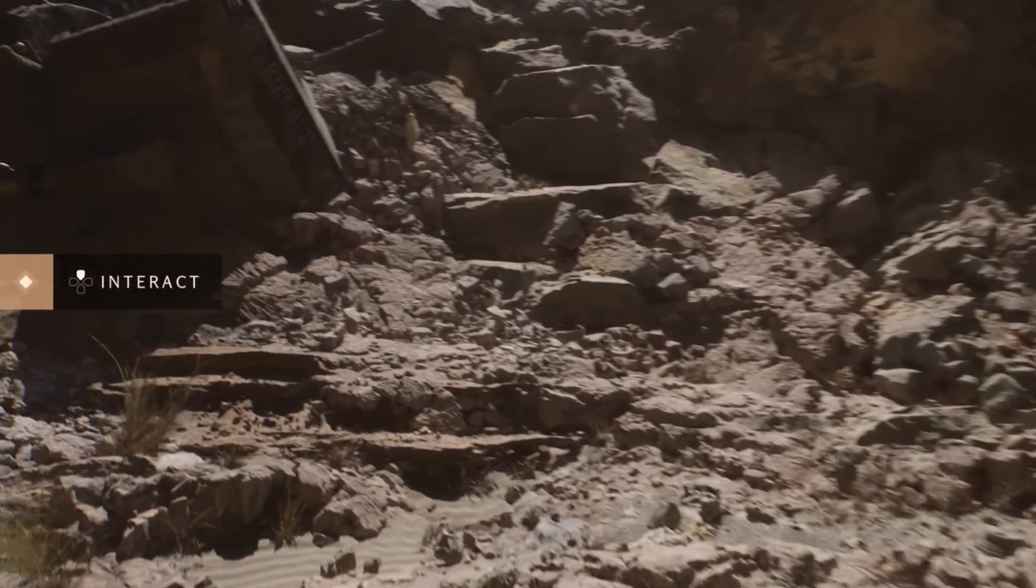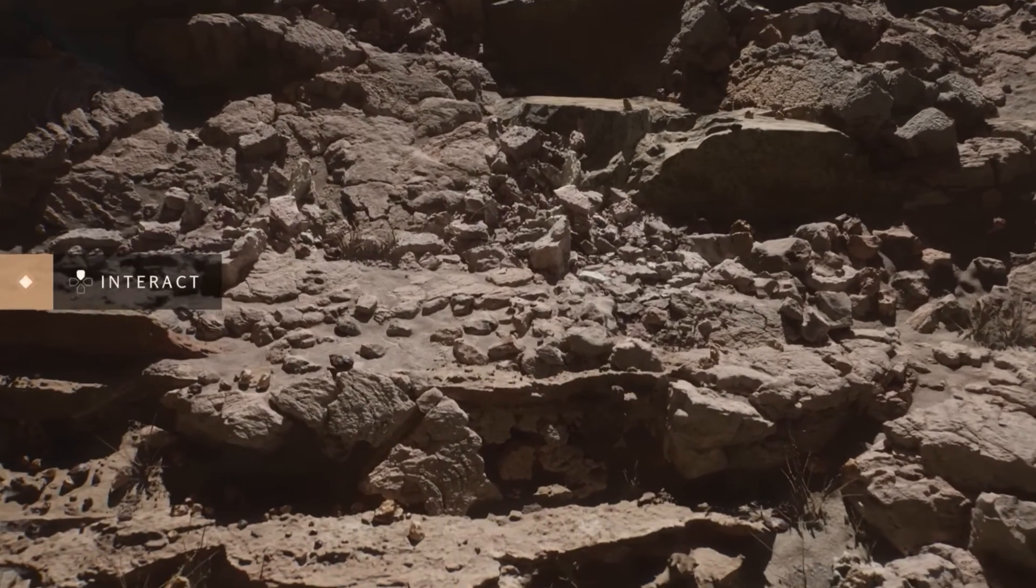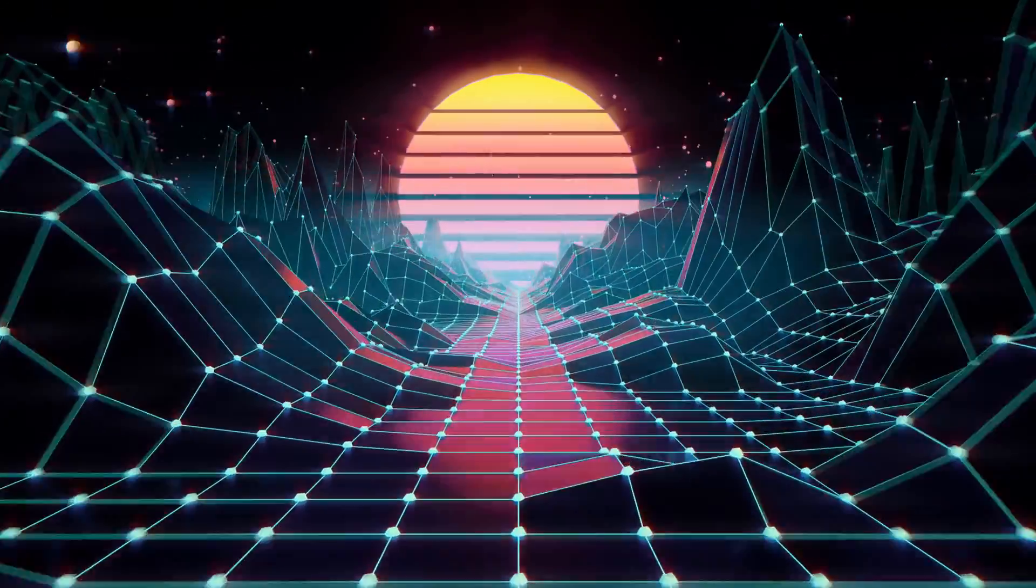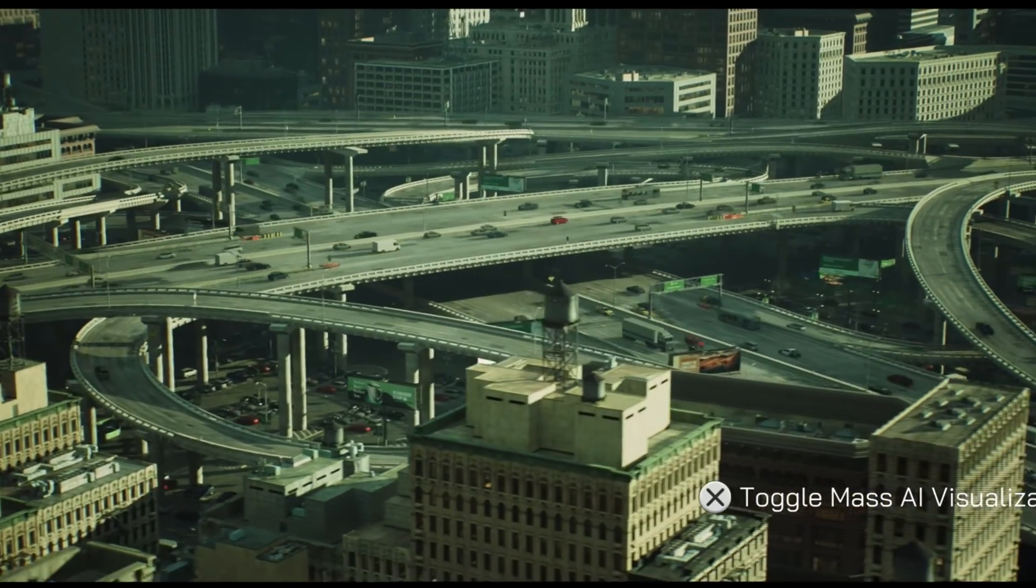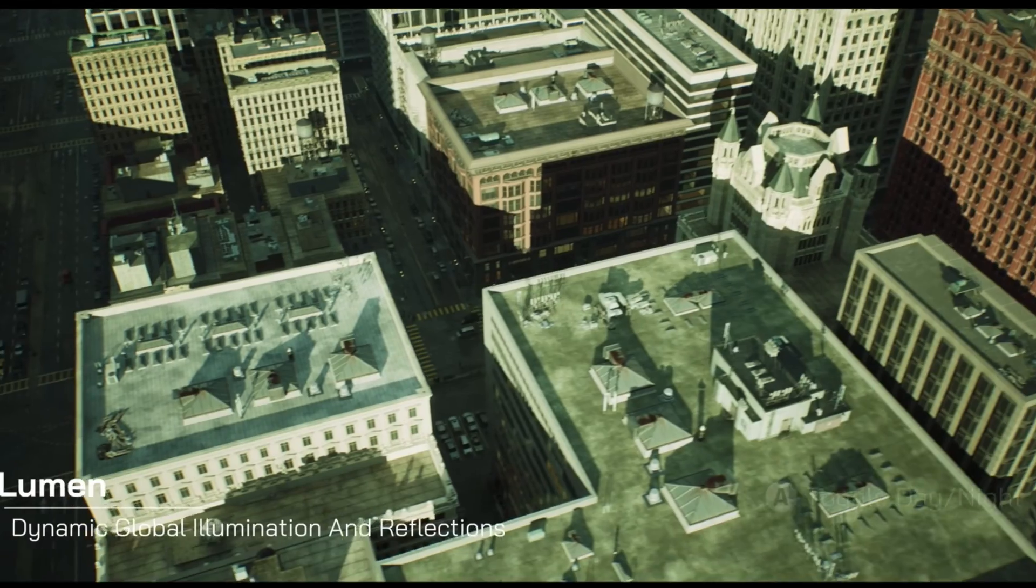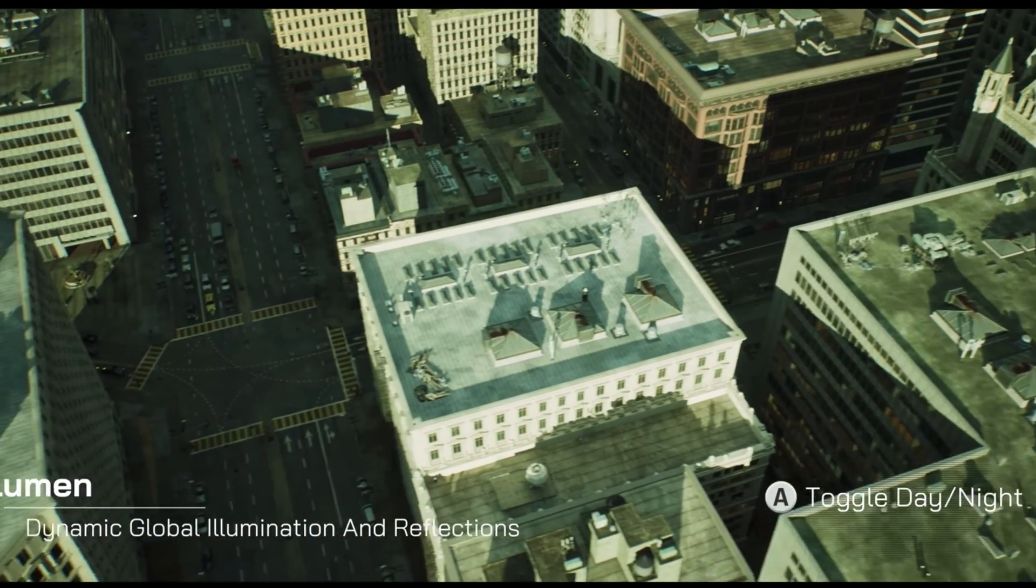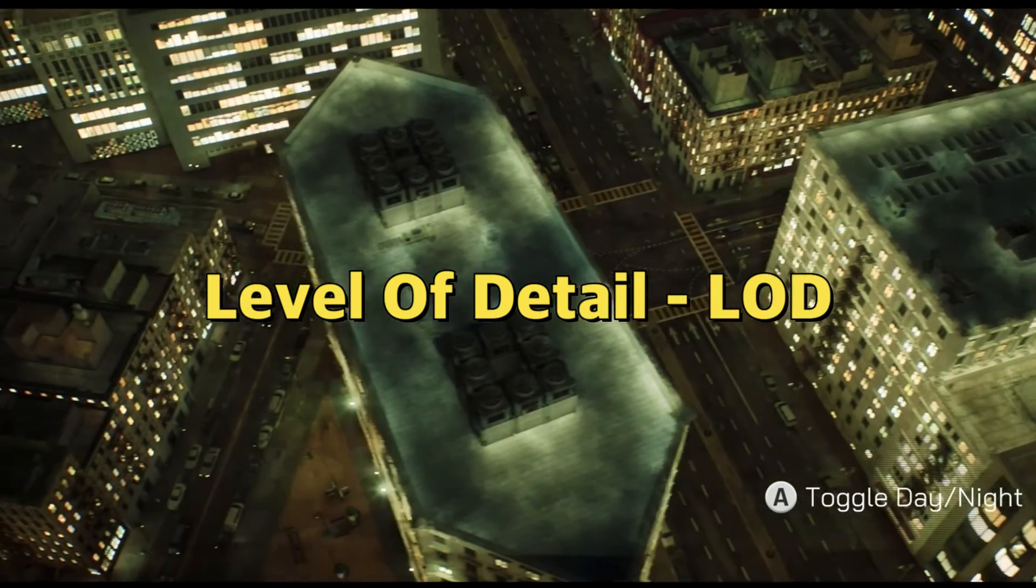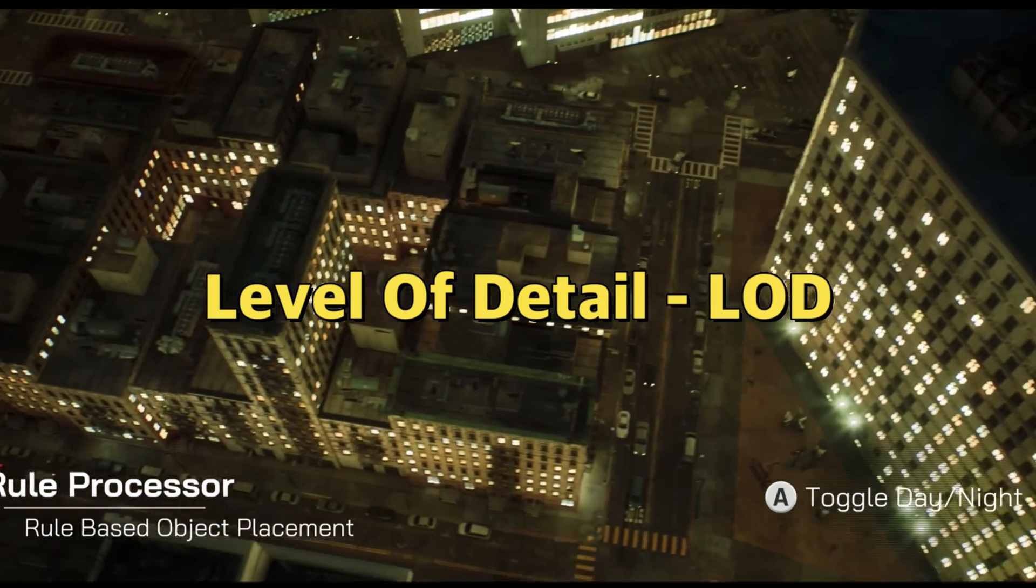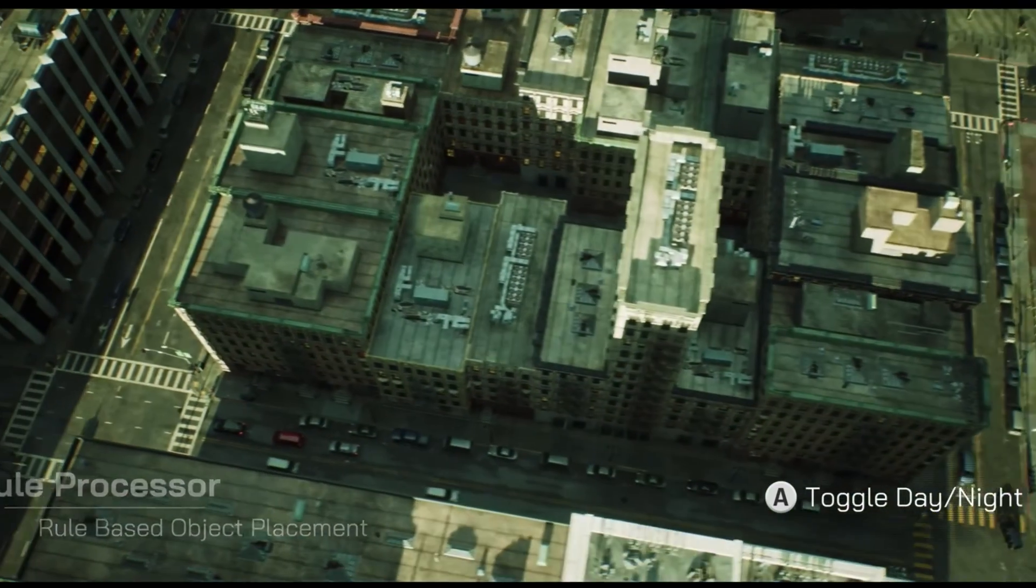What is Nanite virtualized geometry? Nanite is a rendering and streaming technology designed to handle high quality, complex 3D assets efficiently. Traditionally, game engines use techniques like level of detail (LOD) models and texture streaming to manage the performance impact of detailed assets. Nanite takes a different approach.